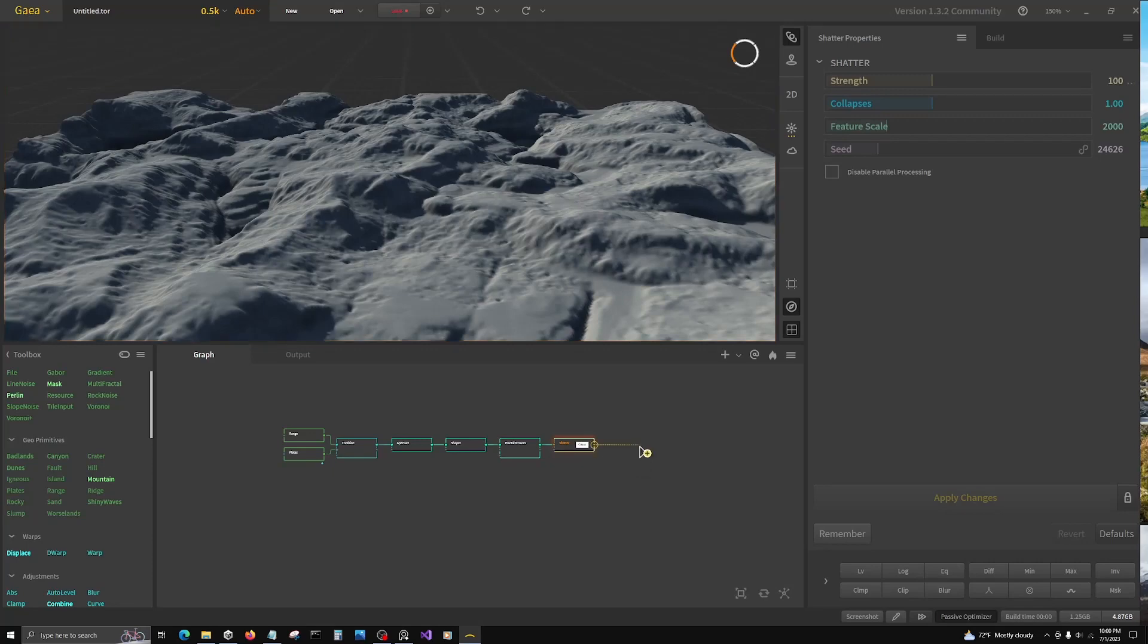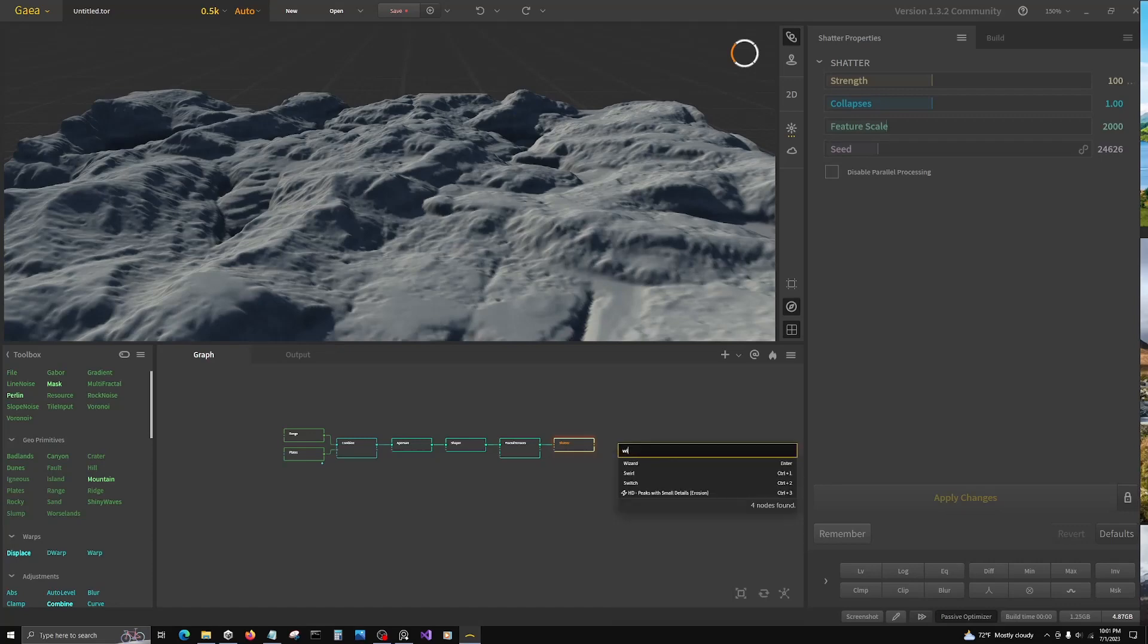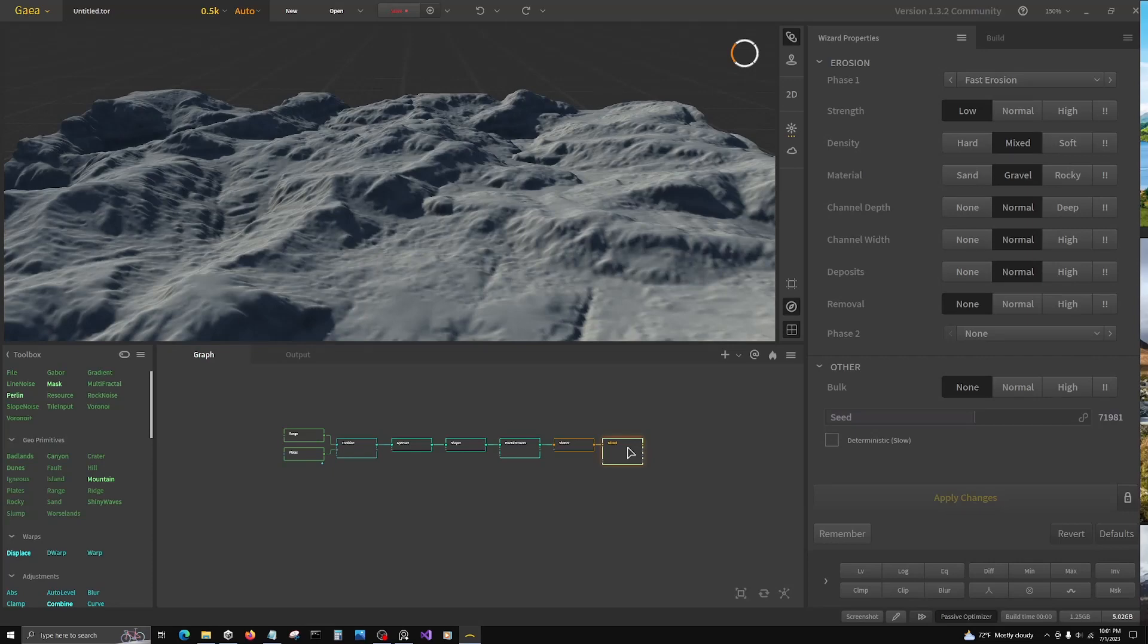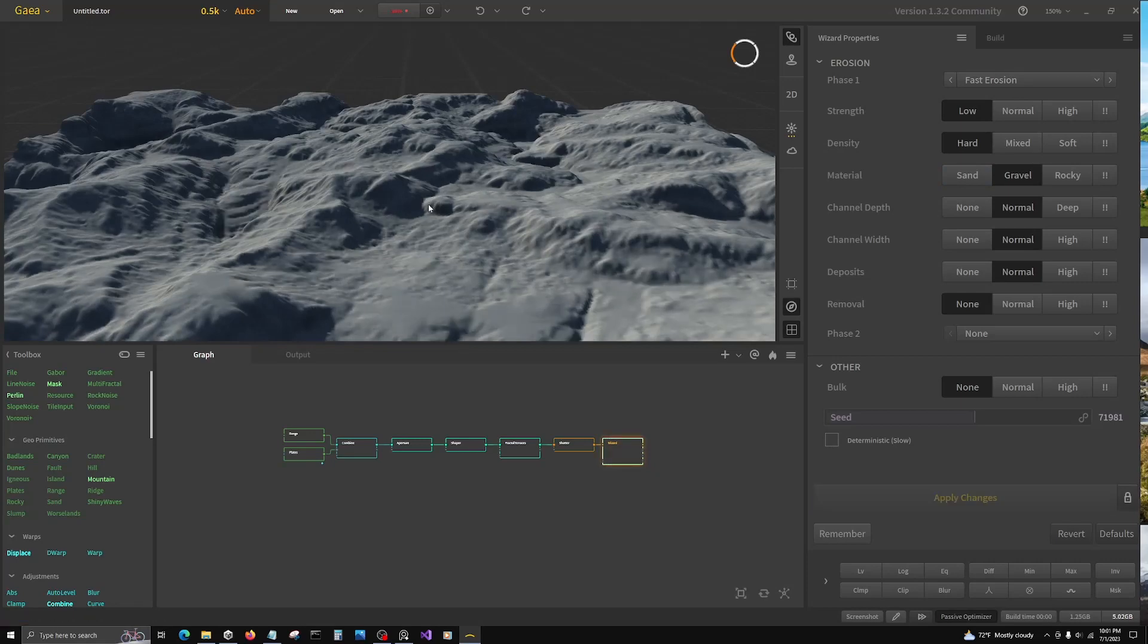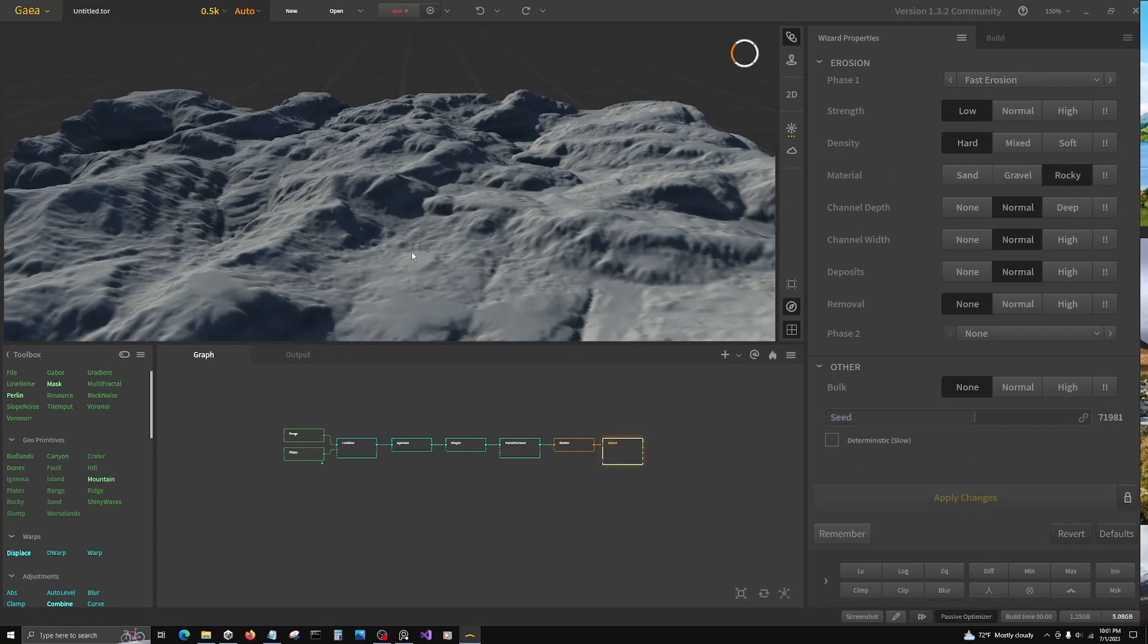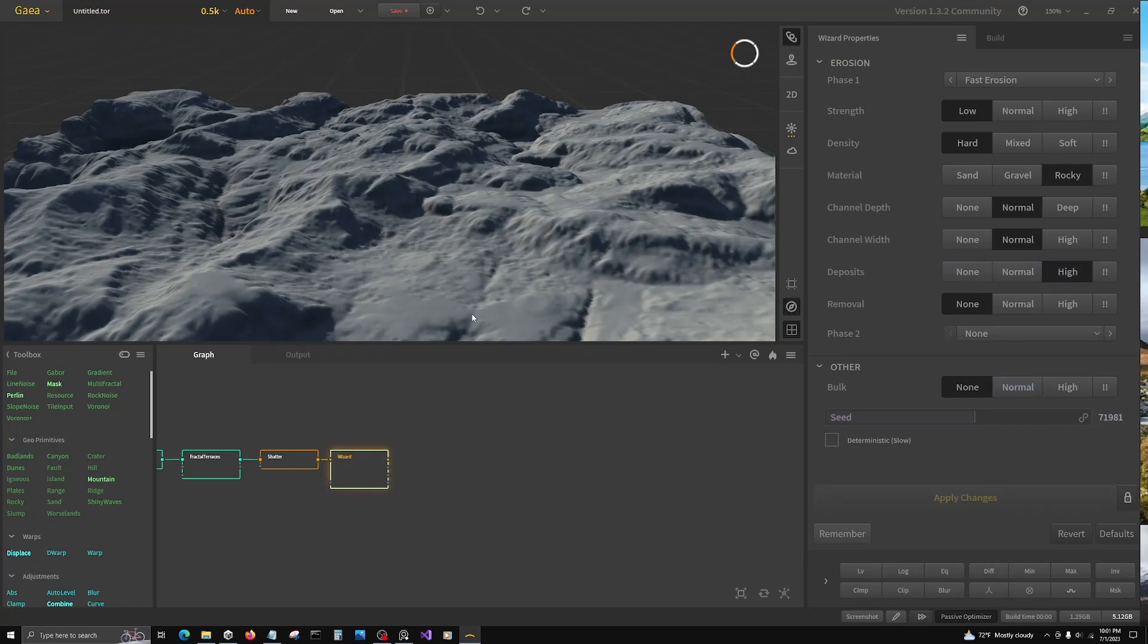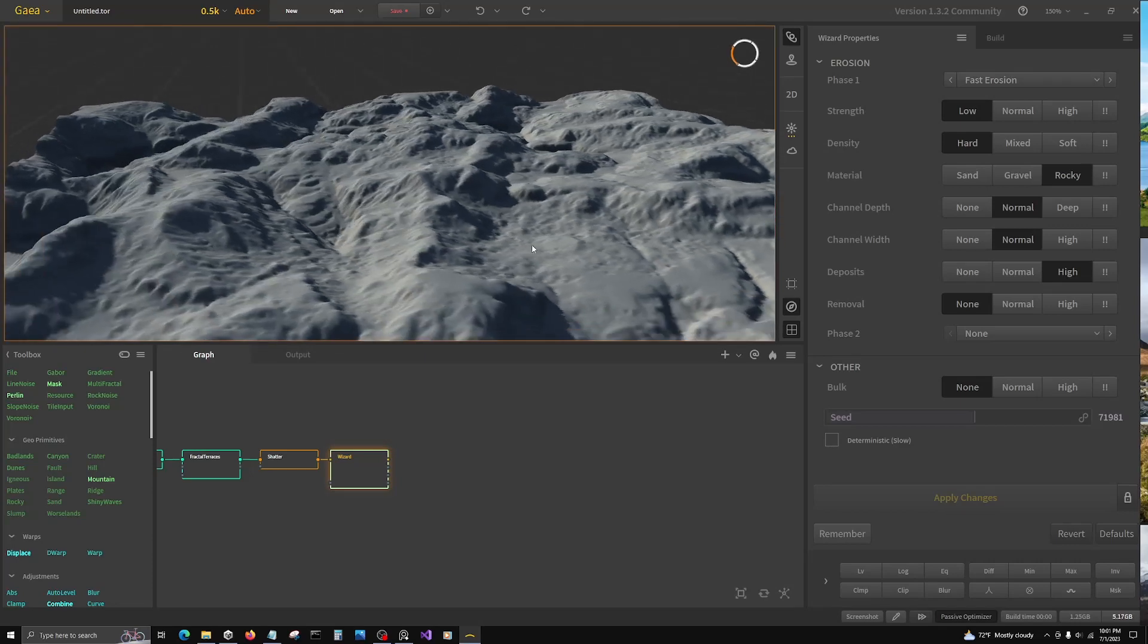Then we're going to go to wizard. Just stock settings are fine there. We're going to change some things in here. Change the density to hard to reduce the amount of the rock getting blown away by the erosion. Material to rocky. This is more of a subtle final step before we're ready to move forward. And one more deposit's high, so that helps fill in some of the lower areas in a subtle way.